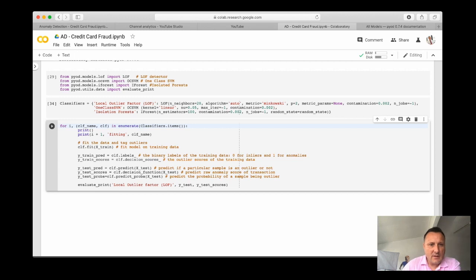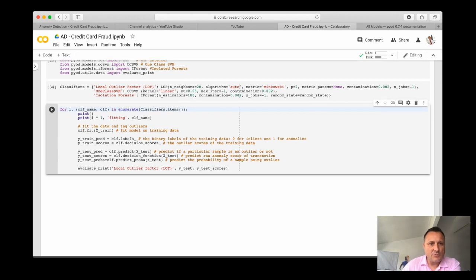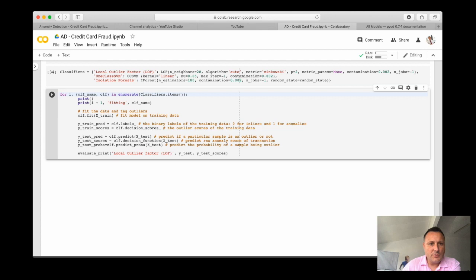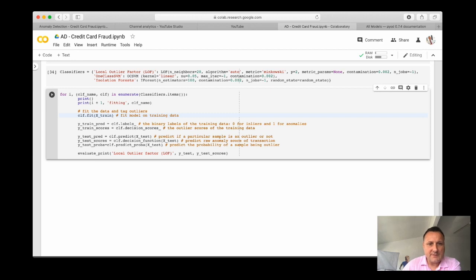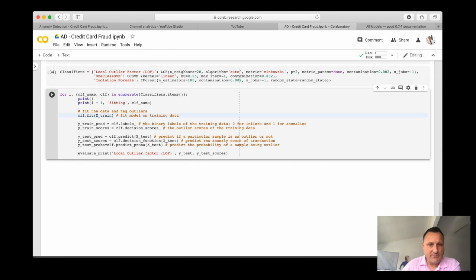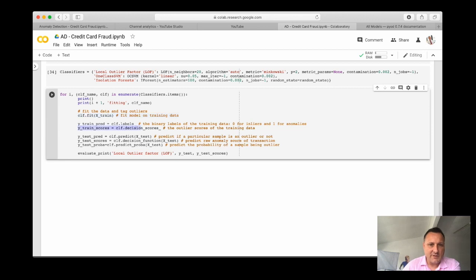And the first thing that we gonna do is we gonna fit the model on the training data. And we will also assign labels based on the training data. And also scores, this is the outlier scores of the training data.